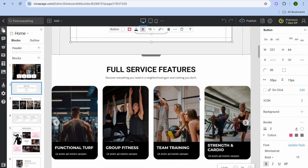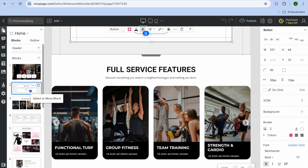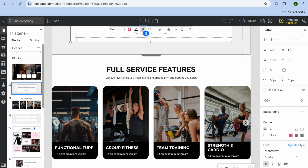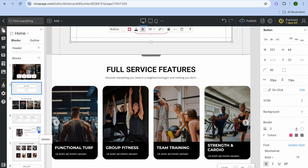If you would like to remove a particular section, all you'll need to do is go over to the left-hand menu where you can see the different blocks, then simply tap on the trash can to delete that particular section.